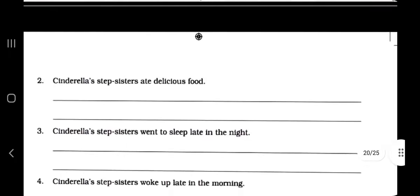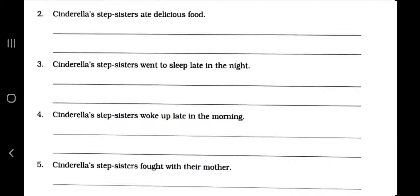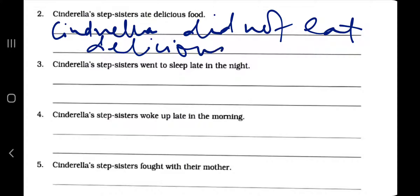Now let's do it. Cinderella's stepsisters ate delicious food, so Cinderella did not eat delicious food. Next: Cinderella's stepsisters went to sleep late in the night, so Cinderella did not go to sleep late in the night.